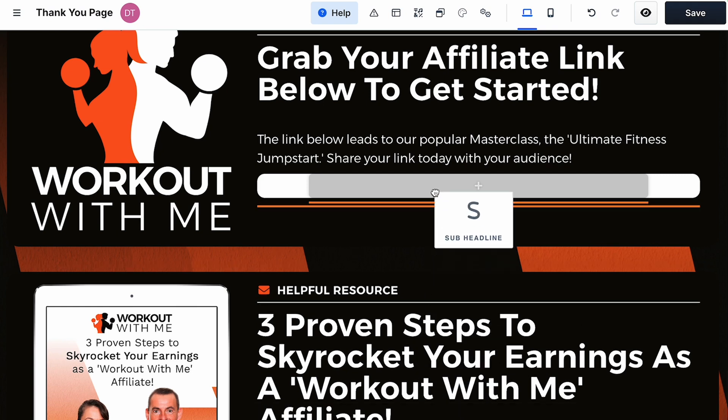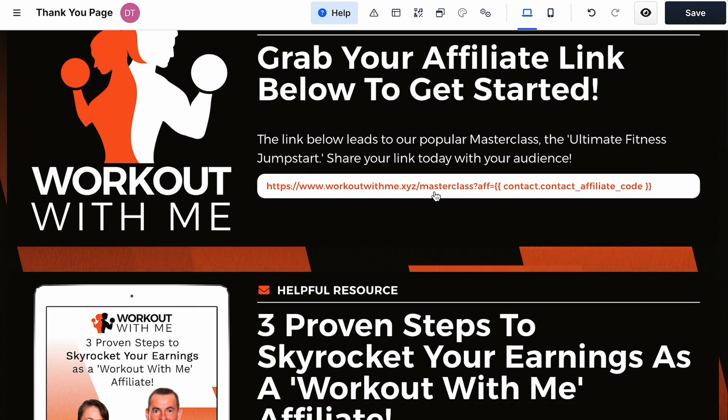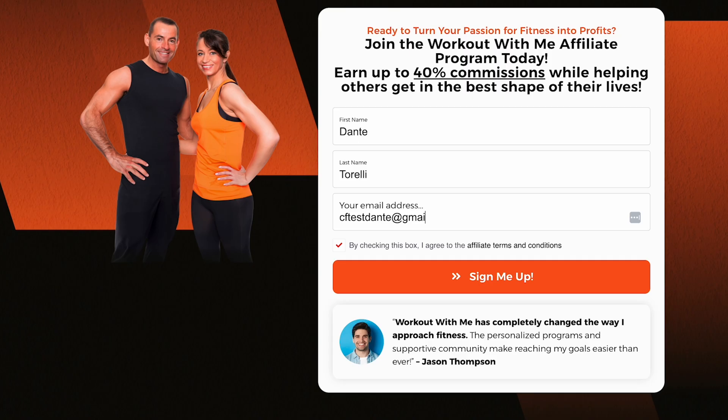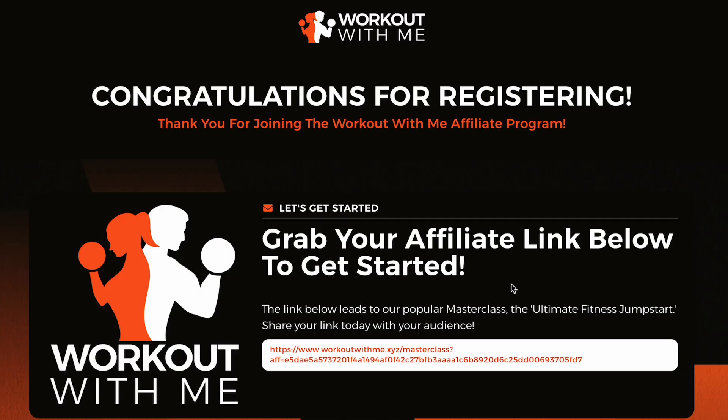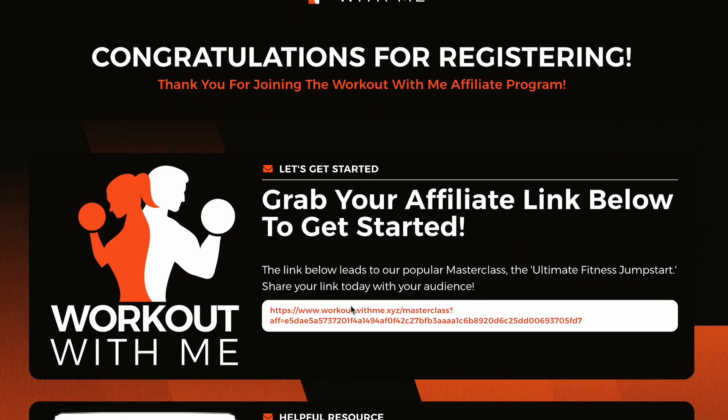Let me share a secret strategy with you. You can automatically generate the affiliate's share link on the thank you page as soon as the affiliates register. This gives the affiliate the option to promote right away without even signing into the dashboard.